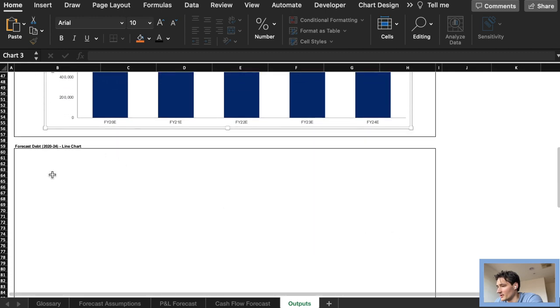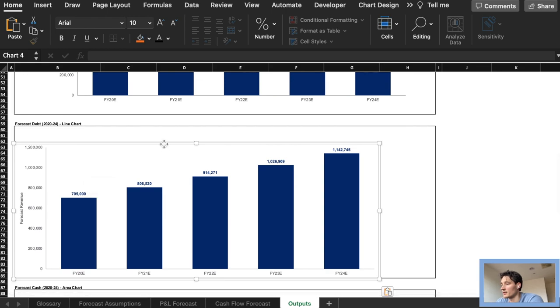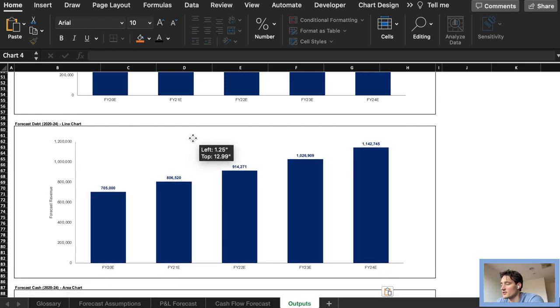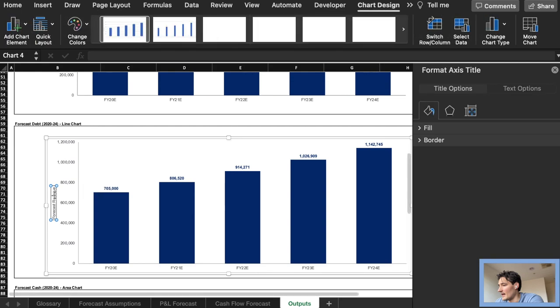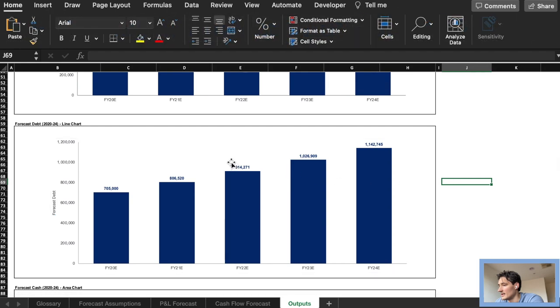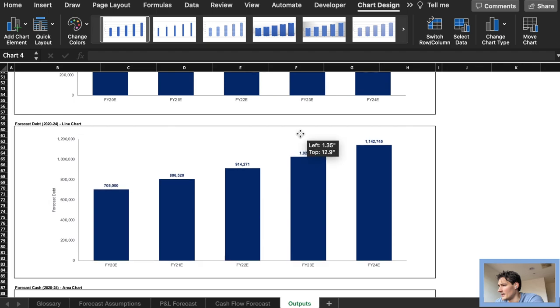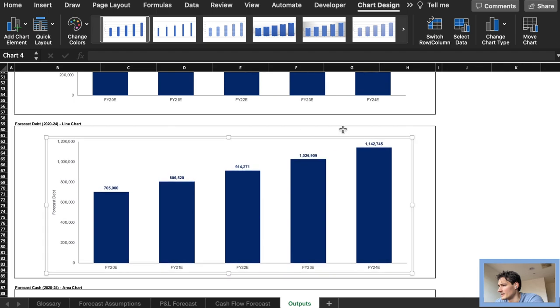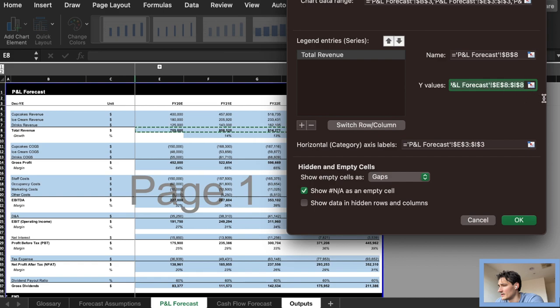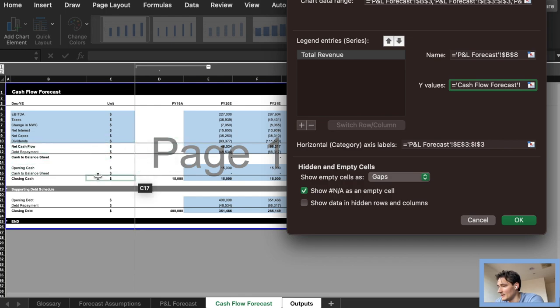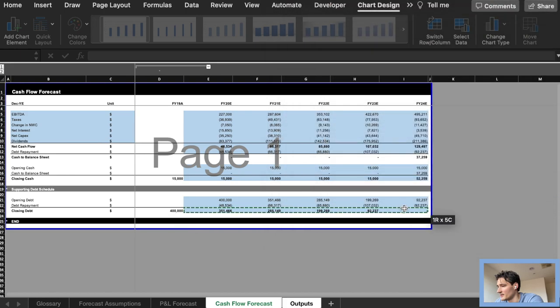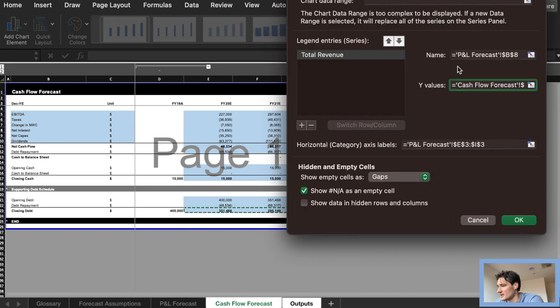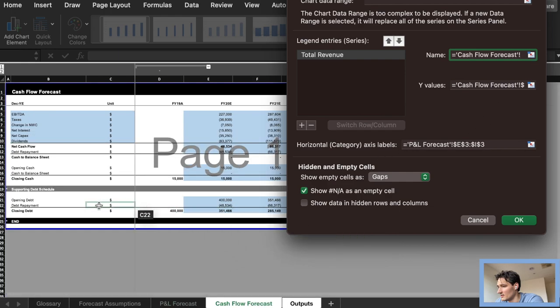So moving on quickly to forecasting the debt section. Once again we are essentially just selecting our new data, let's make sure we change our titles and this one we need to be a line chart. So let's start off by selecting the data. Once again we need to go into our cash flow forecast this time and look for our debt line. So I think we're going to look for our closing debt here. We start off from FY20, go all the way across. Let's just keep it consistent and call this the closing debt.